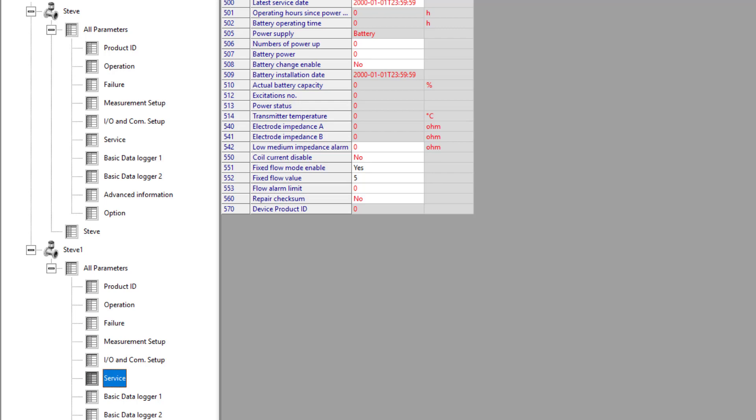Then you need to upgrade to Simatic PDM single tag license.